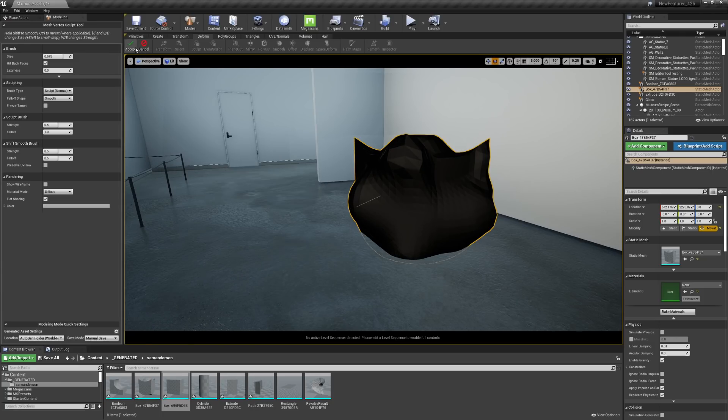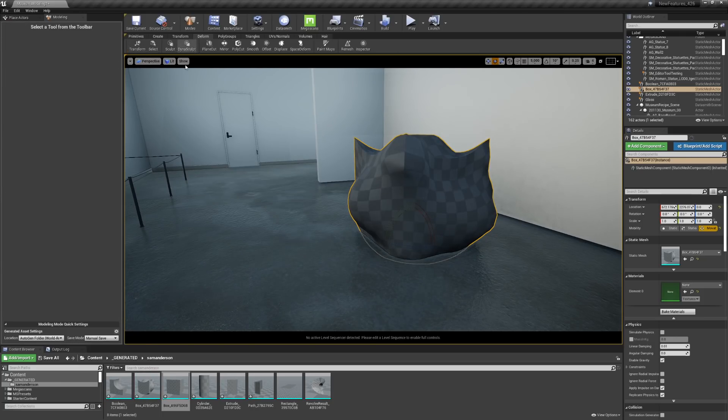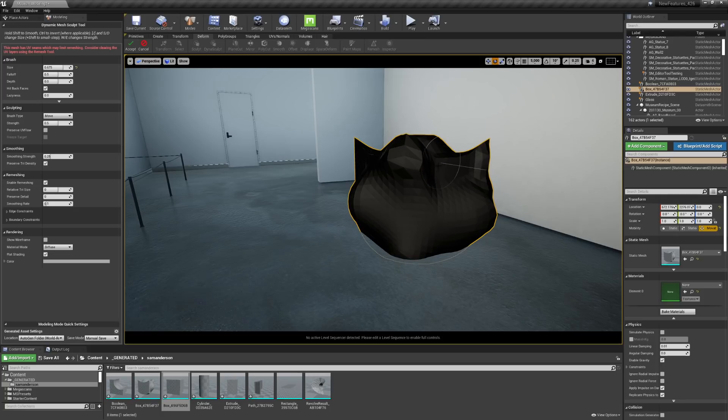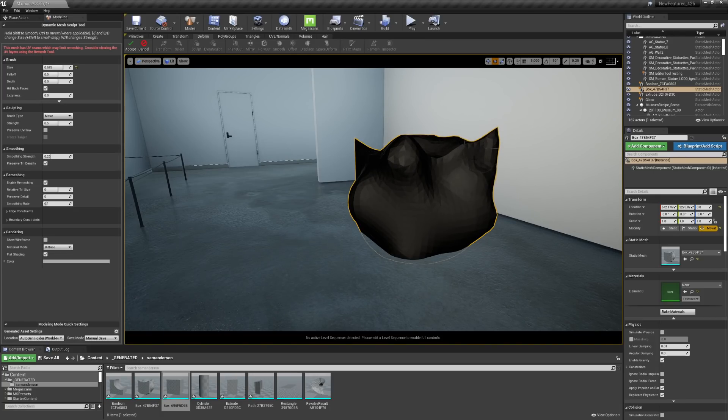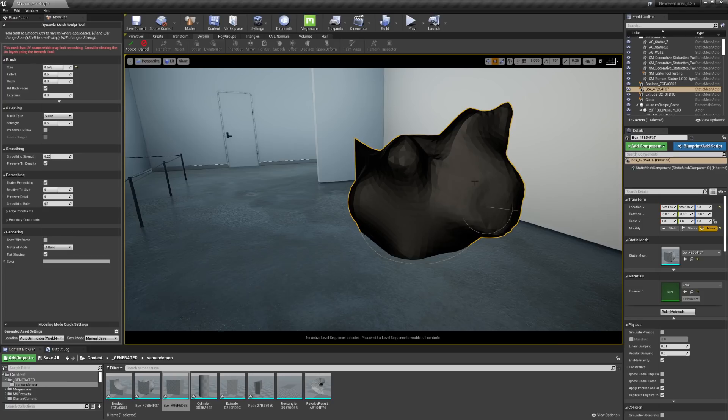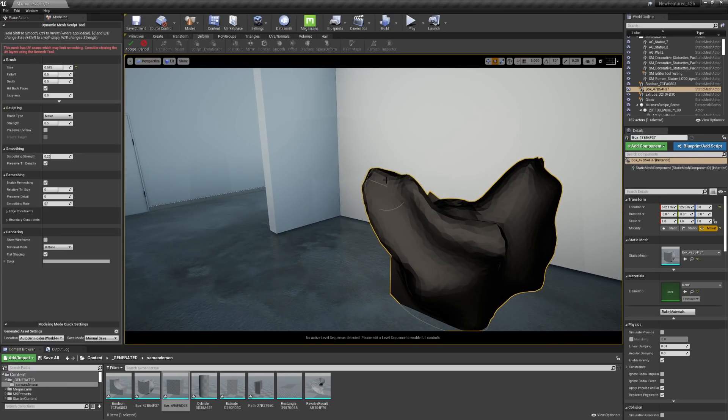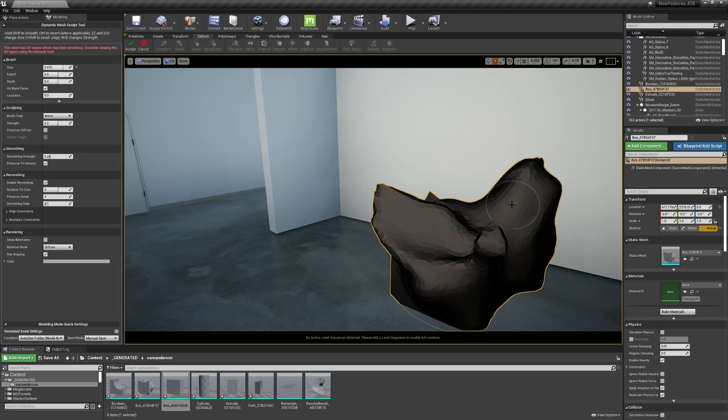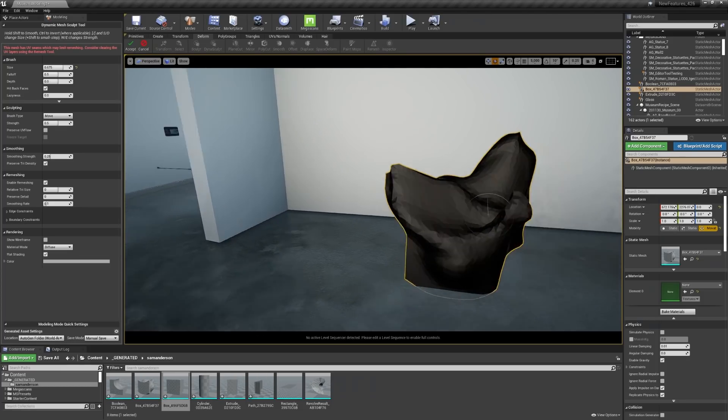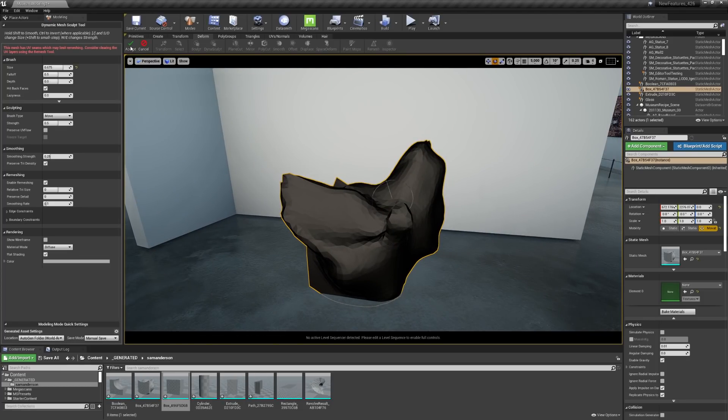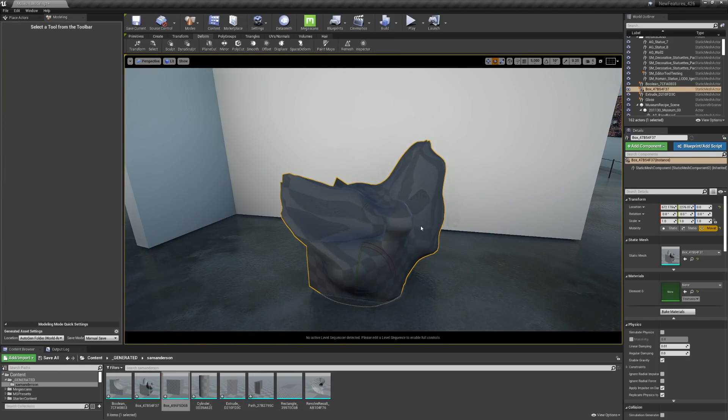So I can go in and start to edit this a bit as needed. I could also use the Dynasculpt tool, which is going to liquefy that sculpting a little bit. So you can really start to extrude different elements. I'll go ahead and hit accept here.